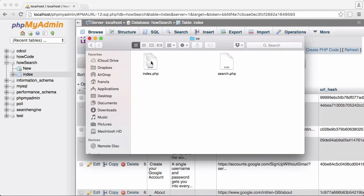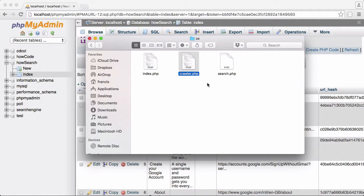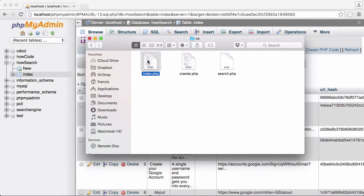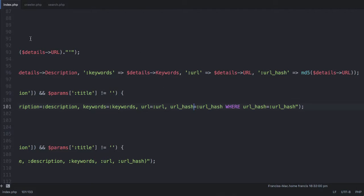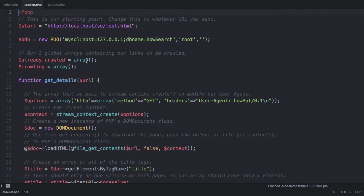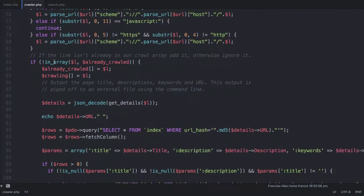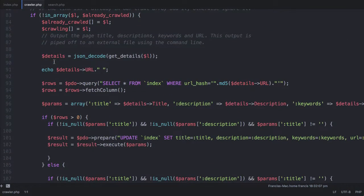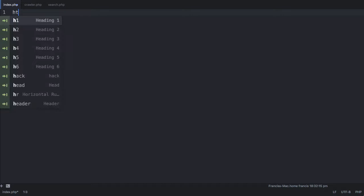Now what I'm going to do is I'm just going to copy index.php and I'm going to rename it to crawler.php. And index.php is going to be the index page of our search engine, our landing page. If we go back to our text editor, you can see we have now three files. Crawler is identical to index.php. It just seems better to call it crawler. And now we can change index.php and make it look more like our search engine.